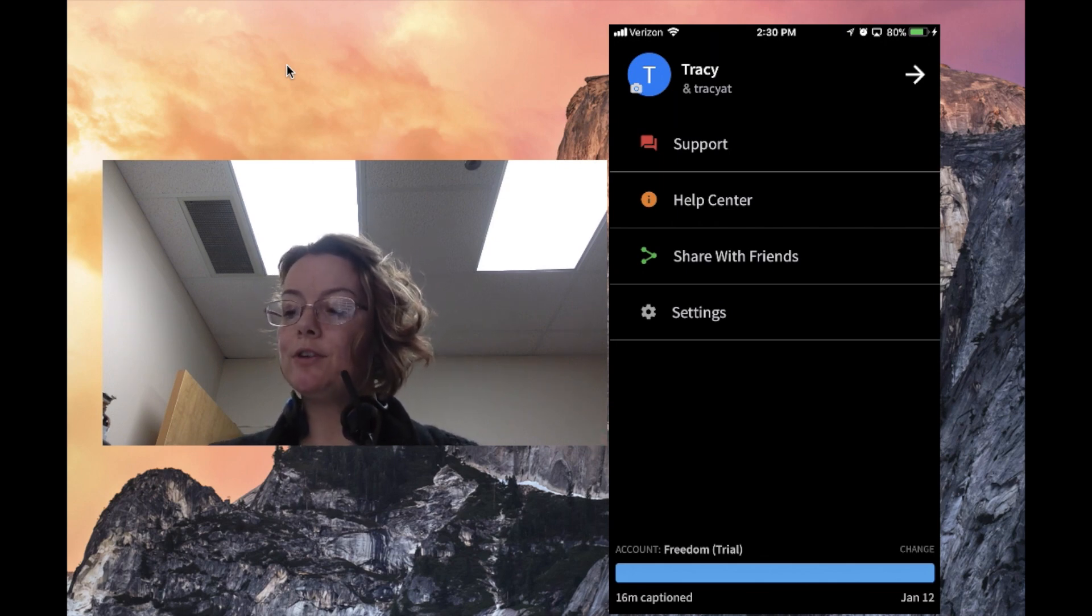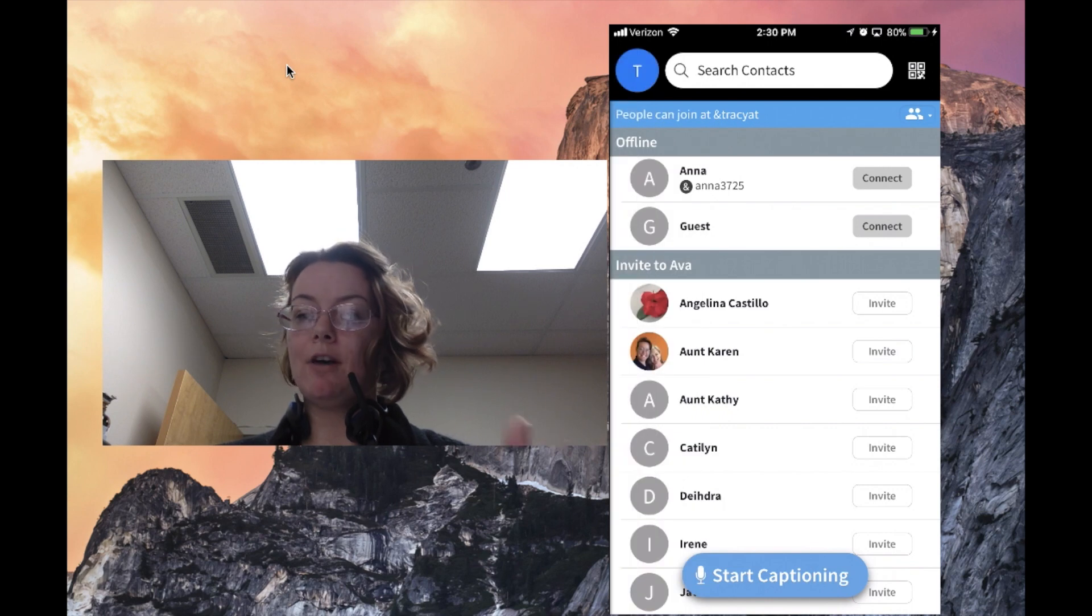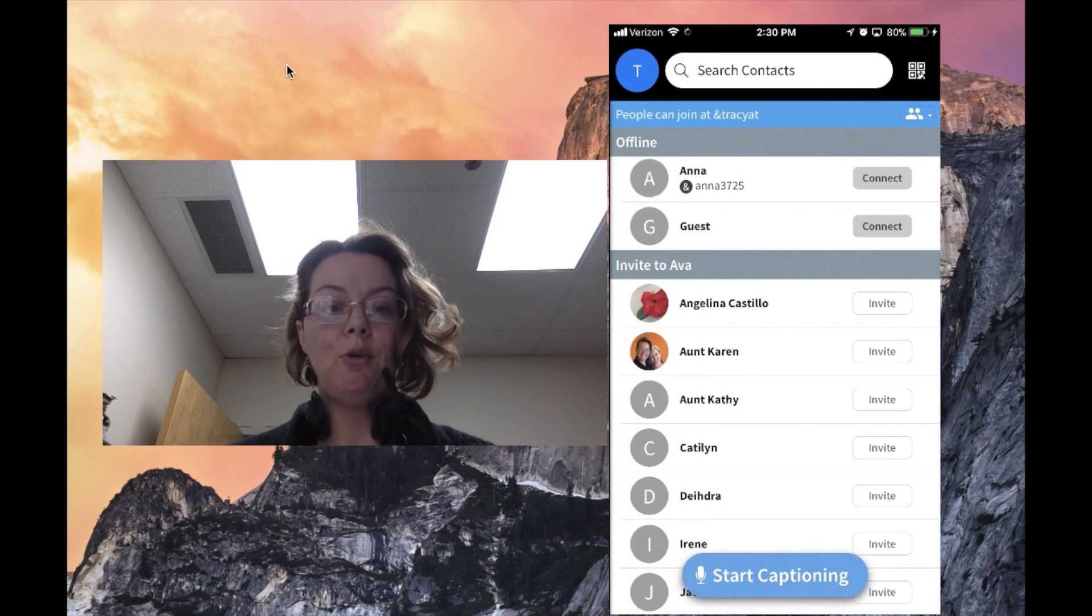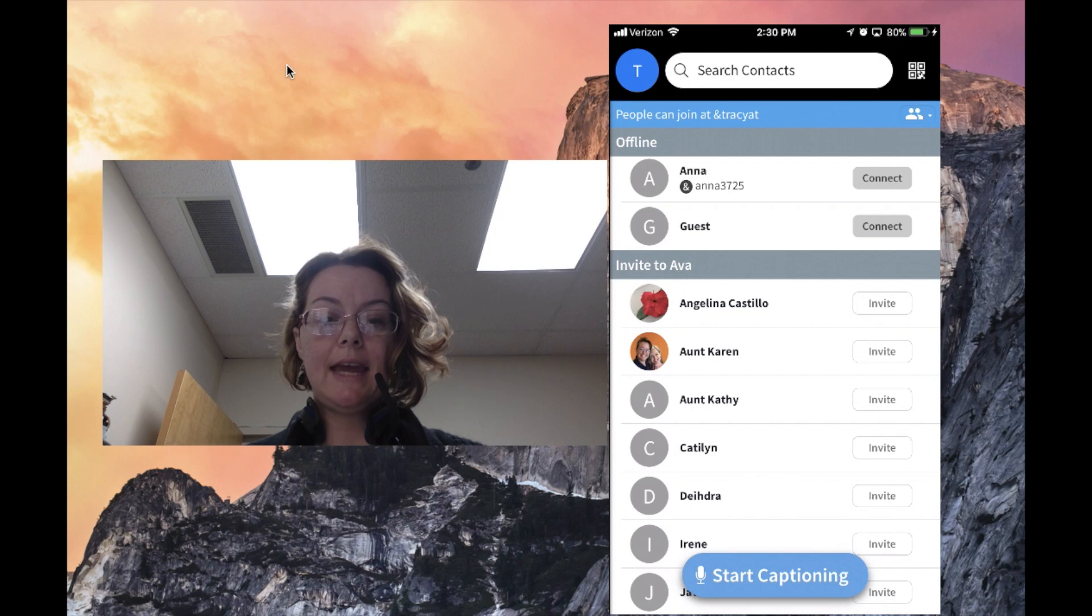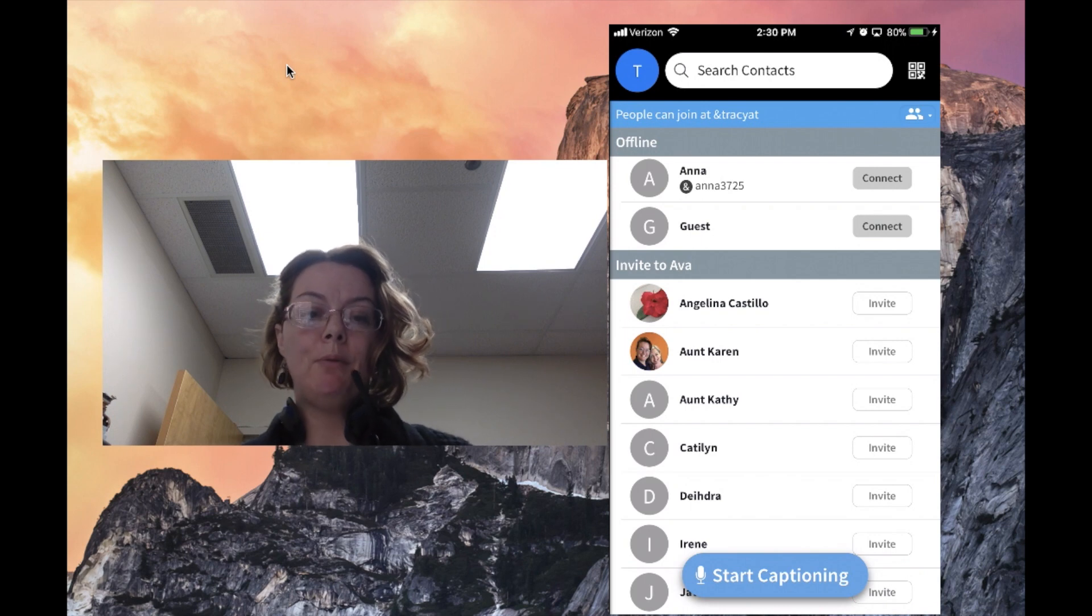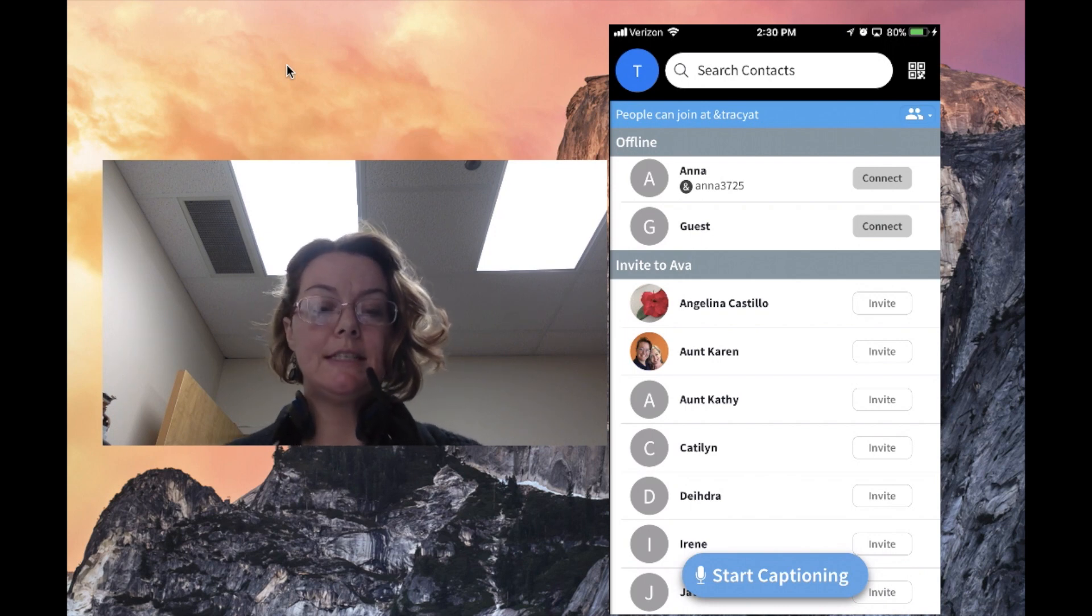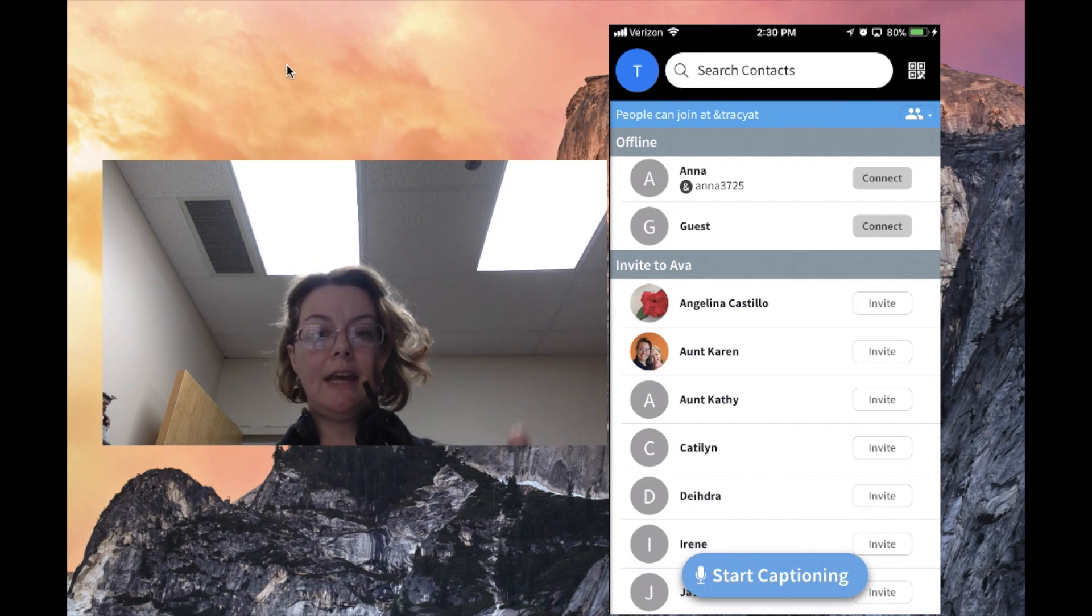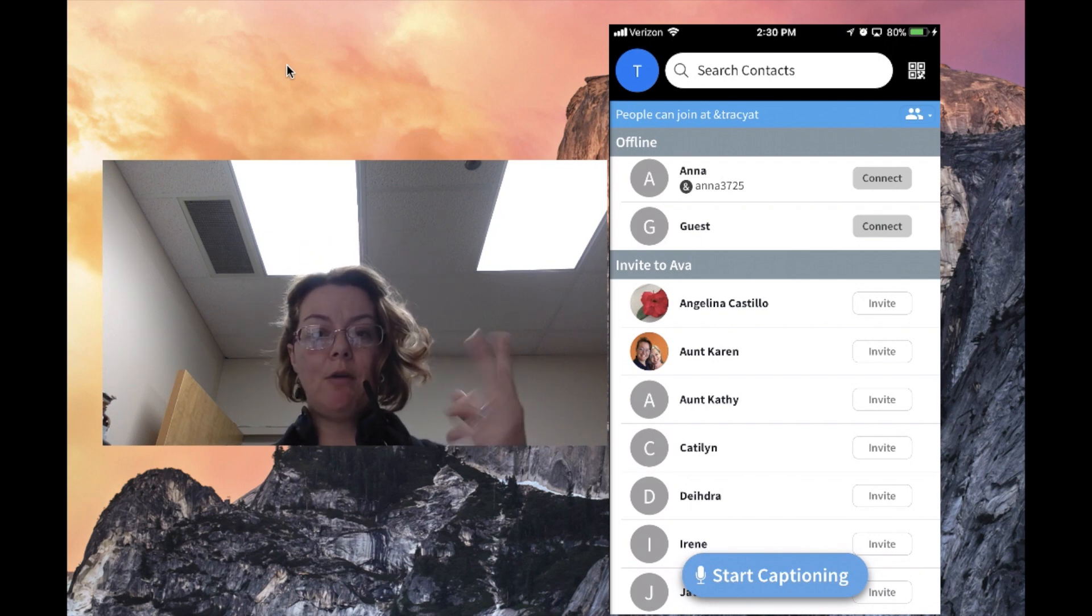When I first downloaded AVA onto my phone, the man who showed it to me had a QR code. We scanned it and boom, I was into his conversation. It was him and myself that were talking.